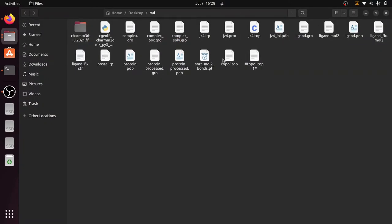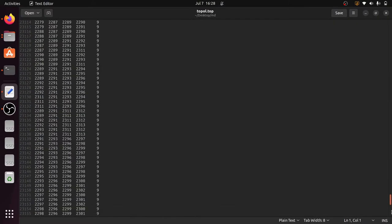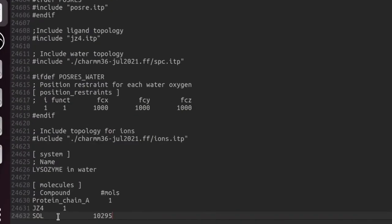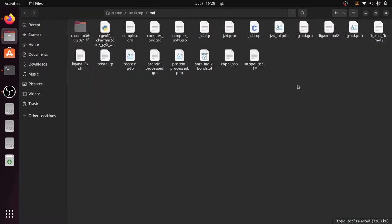We can also visualize the topology file — just scroll to the bottom and you can see that 10,295 solvent residues have been added. We have successfully generated the box and filled it with solvent molecules. In the next video we are going to see how to add ions to the system. Thank you for watching — if you like this video, give a like and subscribe to the channel.